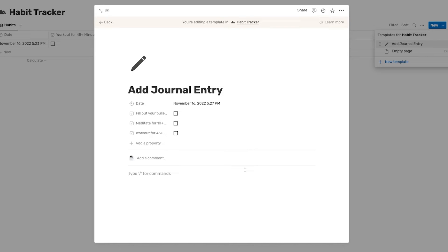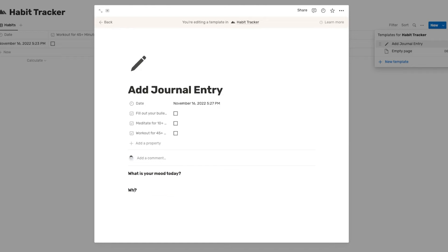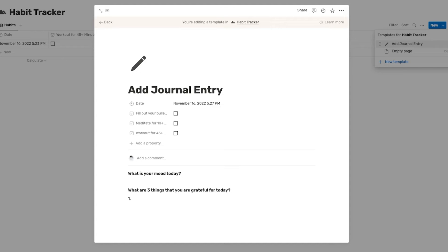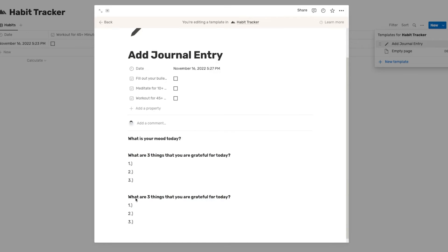And I'm going to enter a few prompts for my day. So these can just be like bullet journal prompts, things like, what is your mood today? And you can answer that below. Another one that I'm going to do is what are three things that you are grateful for today. And we can even enter like one, two, and three so that you can enter what you're grateful for every single day.